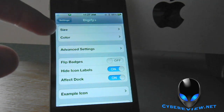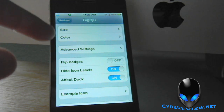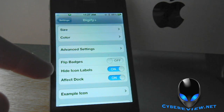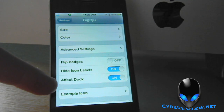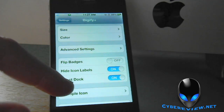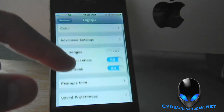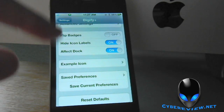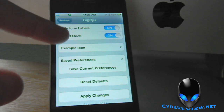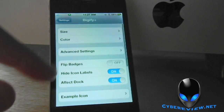You've got your options: Size, Color, Advanced Settings. You can flip your badges, hide your icon labels, and you can turn it on or off if you want it to affect your dock icons. Then you have your Reset and Apply down here.